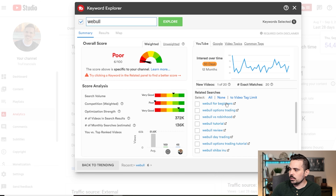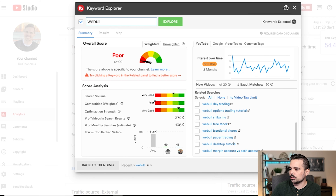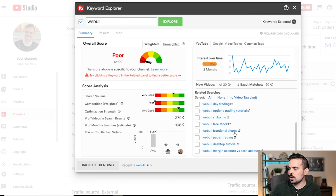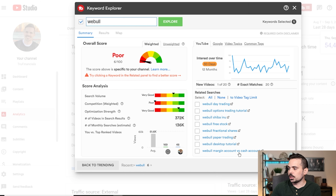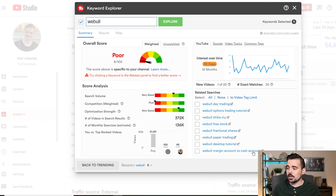For my Webull example — an investing platform — on the right-hand side you can see Related Searches. These are the things people are actually looking for. With the free version you might get the first couple, but you'll miss the ones further down. I can see people are searching for fractional shares, paper trading, the desktop tutorial, and margin accounts versus cash accounts — giving me clear ideas for content.